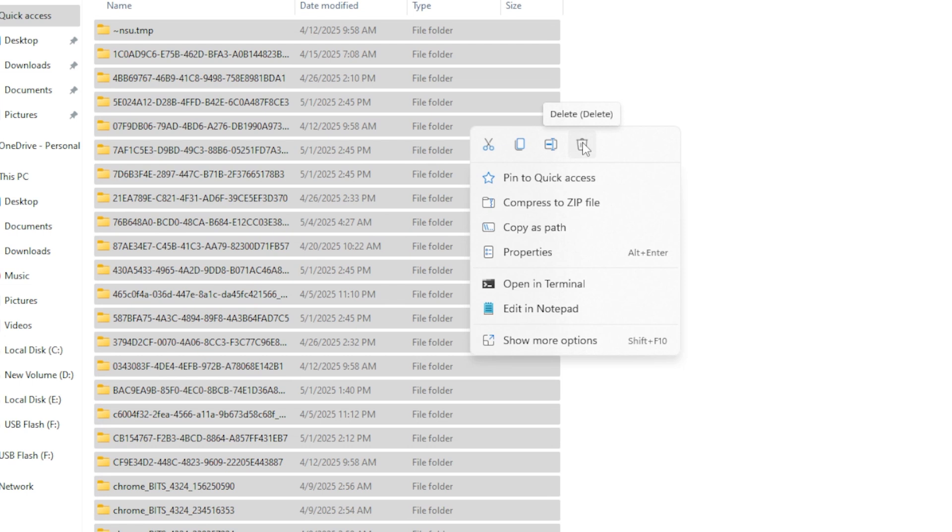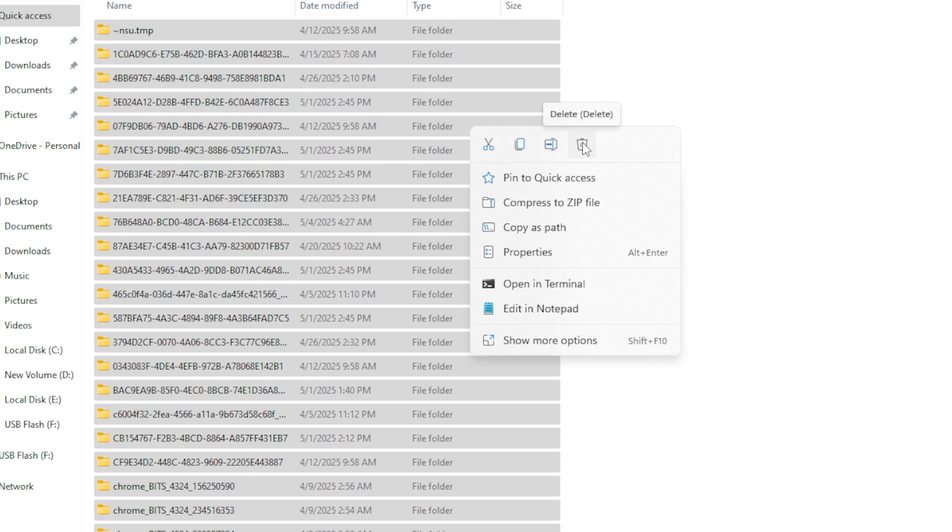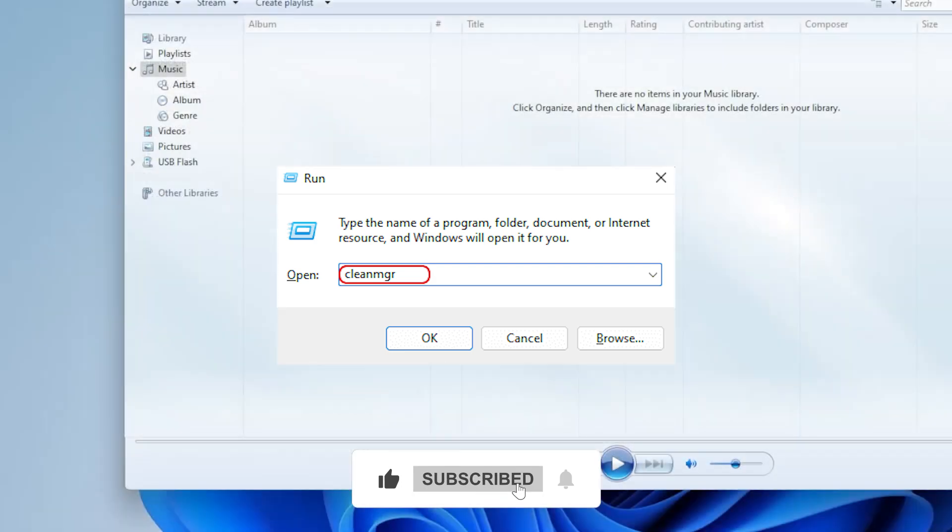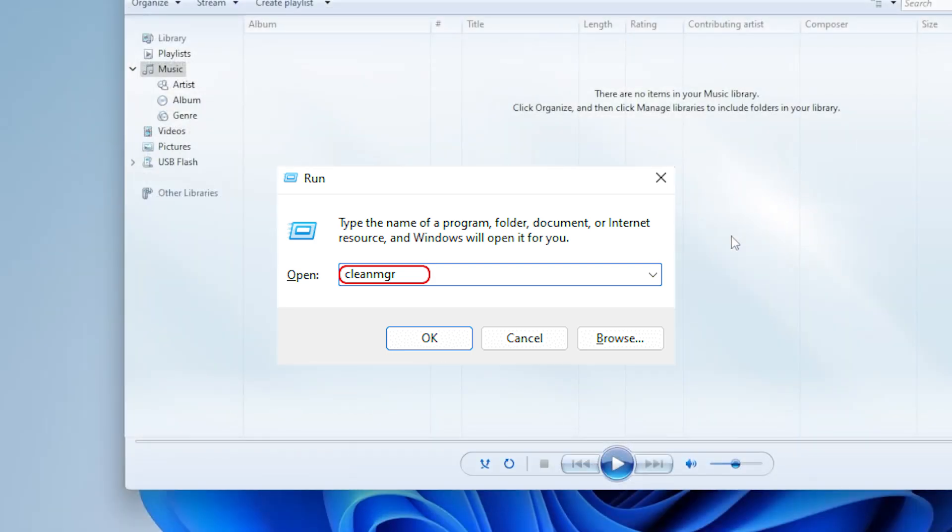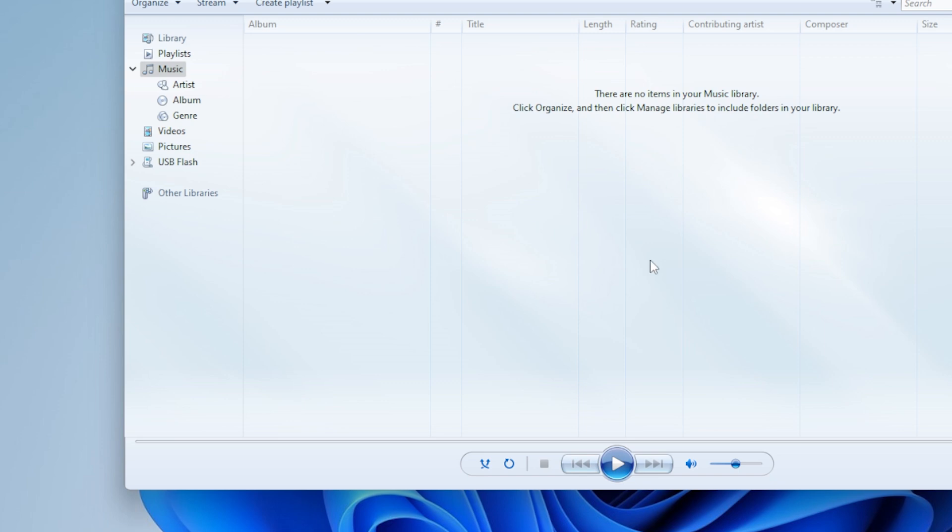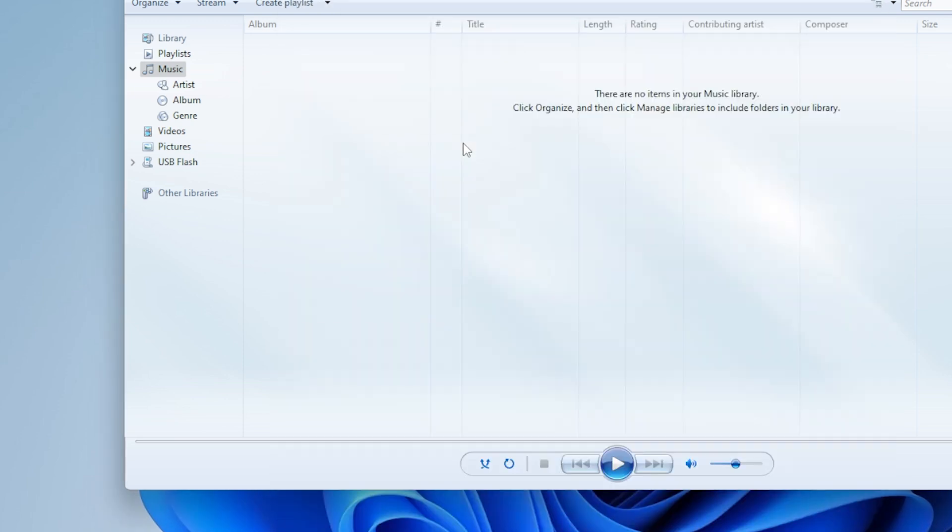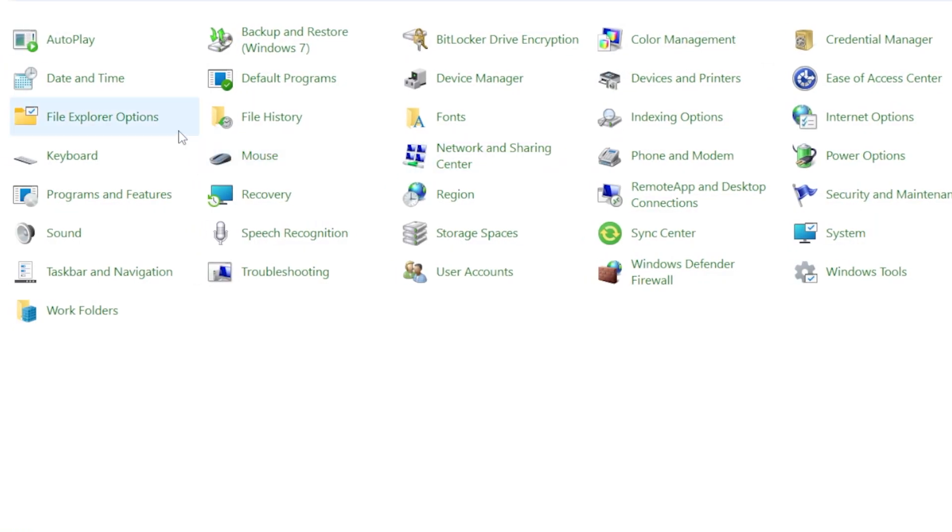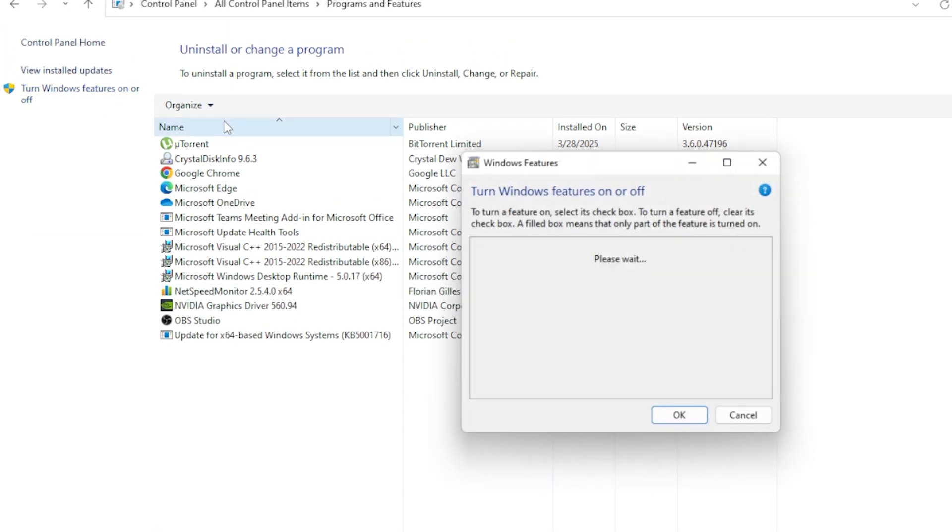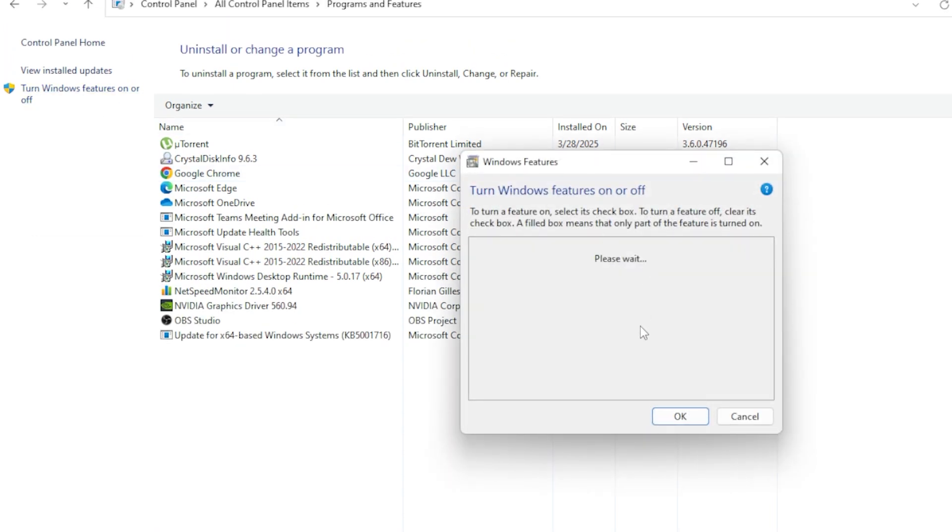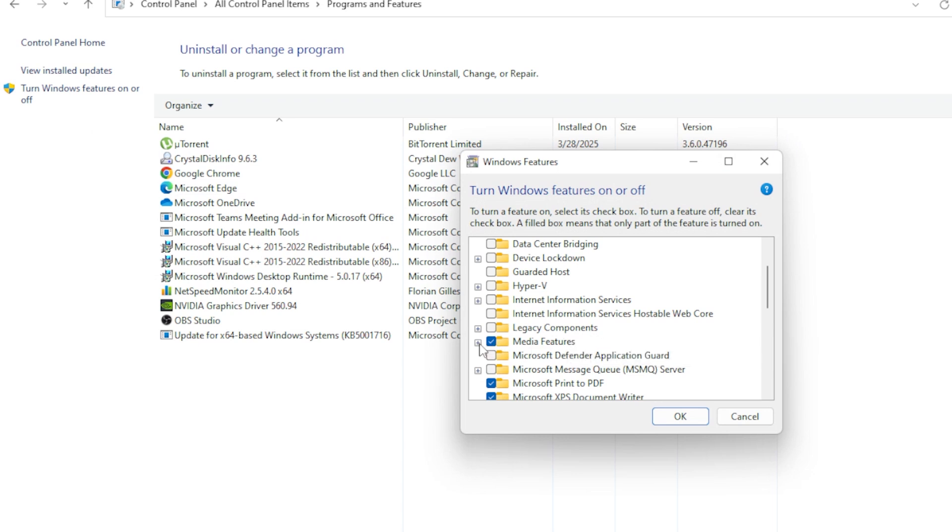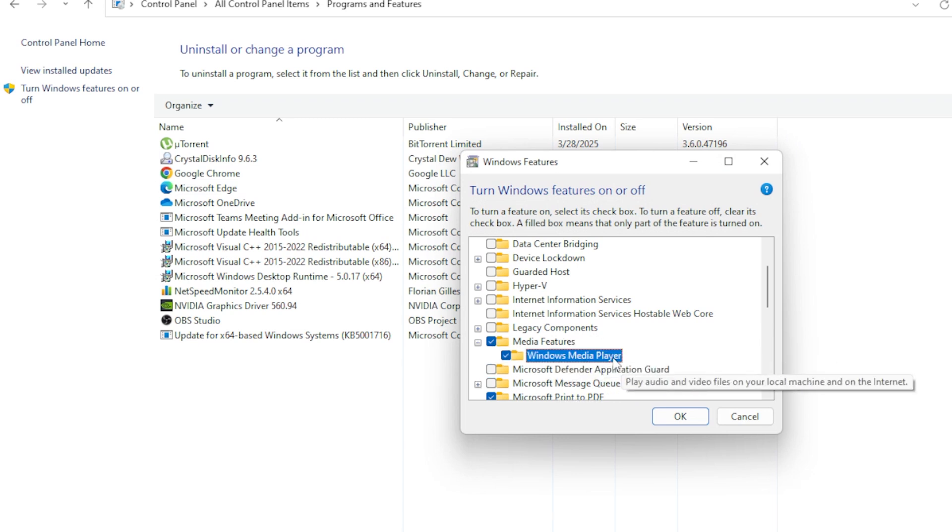If none of that helped, let's try re-registering Windows Media Player. Go to Control Panel, then Programs and Features. Click Turn Windows Features on or off. Find Media Features, expand it, and uncheck Windows Media Player. Click OK and restart your computer. Once restarted, go back to the same place and re-enable Windows Media Player. This will reinstall it with default settings.